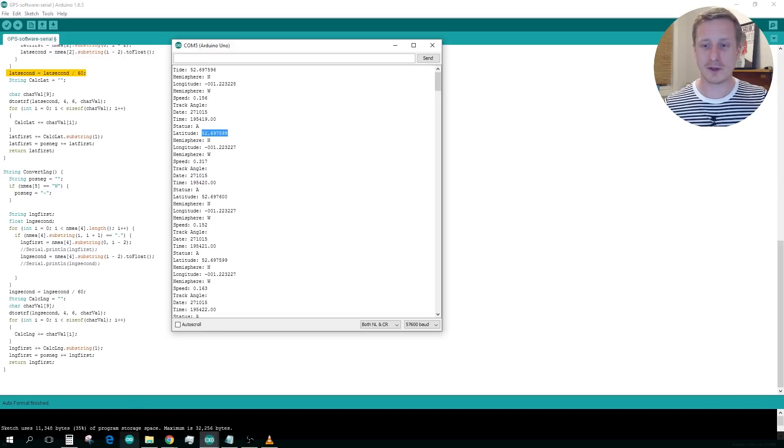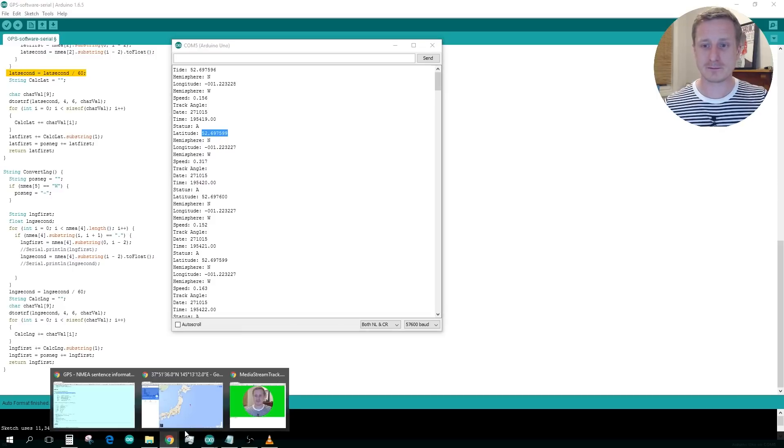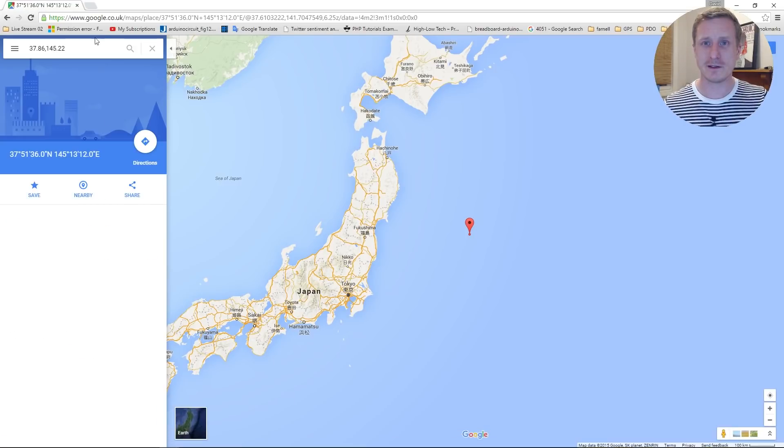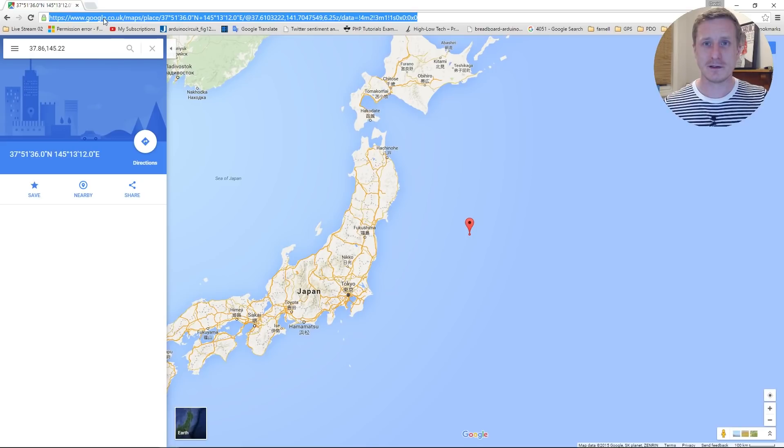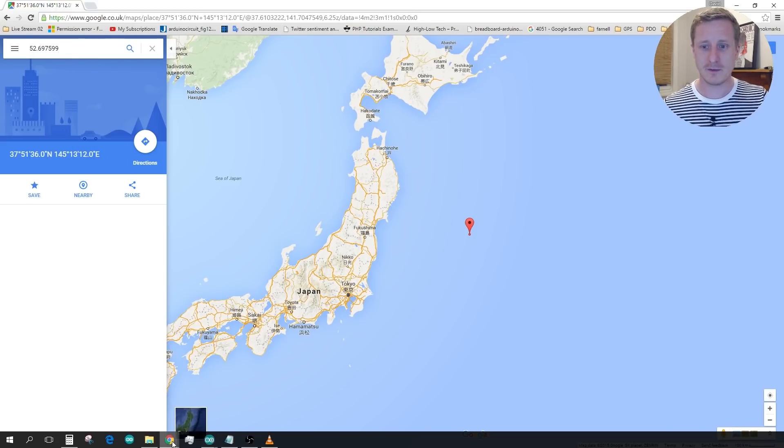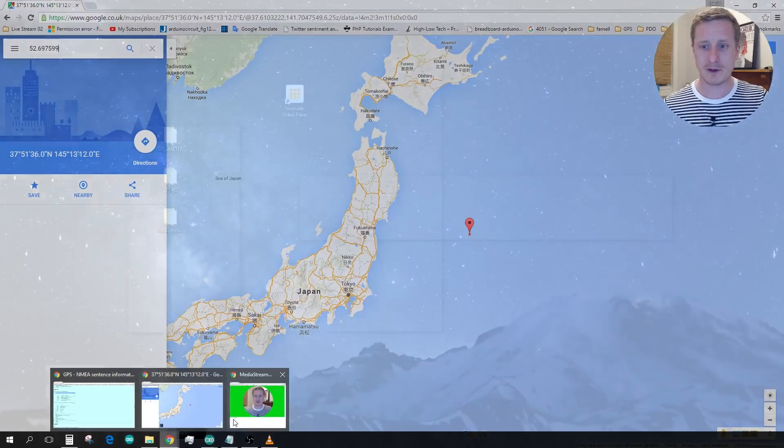Well, it'll almost show you where we are. It won't quite. So if I drop that into there and then we pull up the other one, you can see my face there.